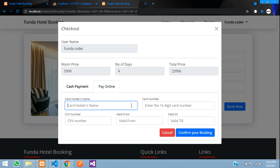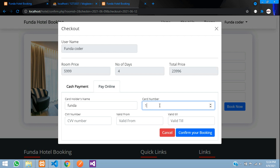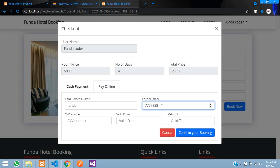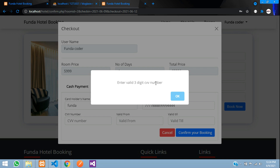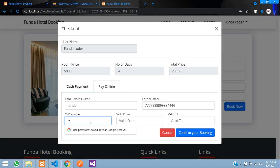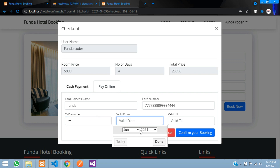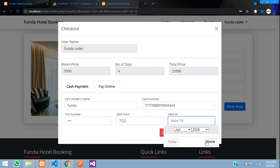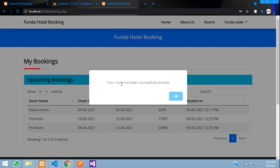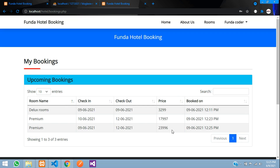I click 'Book Now' and select 'Pay Online'. The payment form has validation: the cardholder name accepts any text, the card number must be exactly 16 digits (invalid input shows an error), the CVV must be exactly 3 digits of integer values, and the card validity dates are selected via dropdowns — from 2022 to 2026. After filling in valid details and clicking 'Confirm Your Booking', it says the room has been successfully booked.